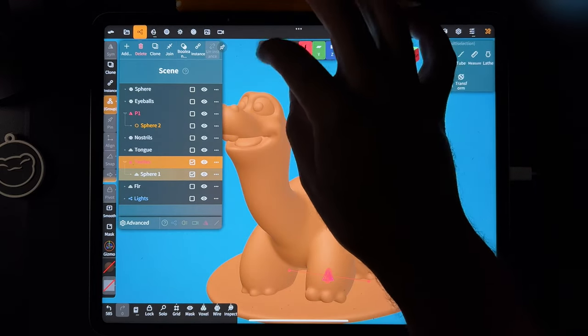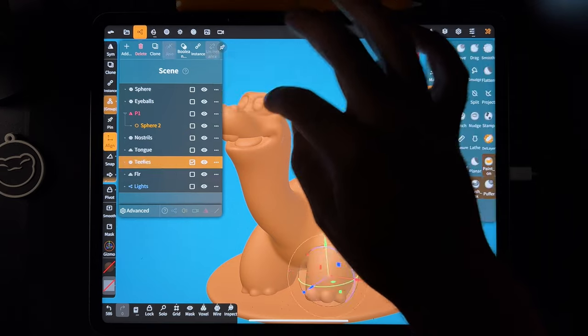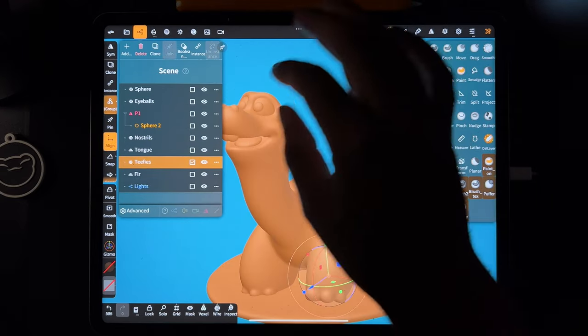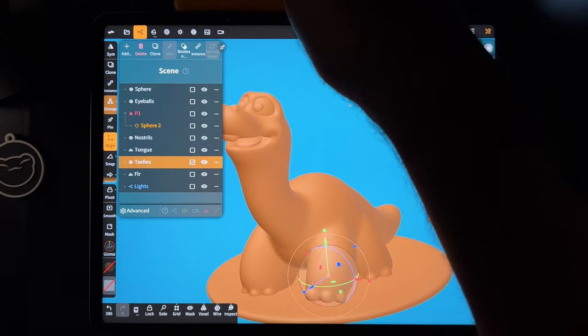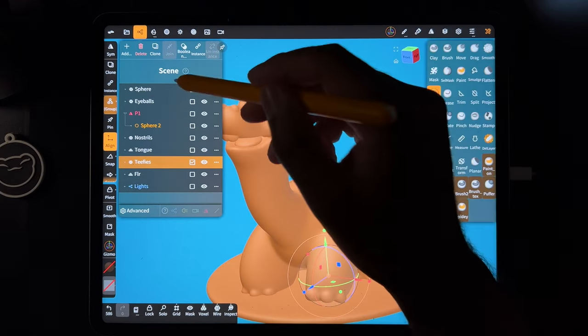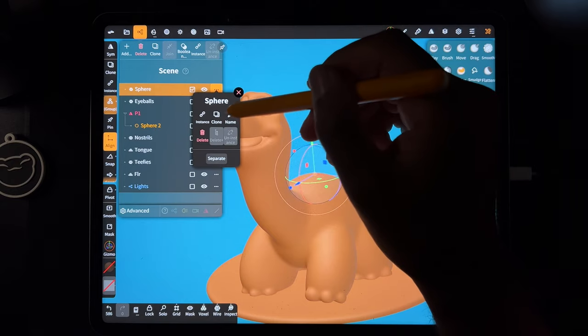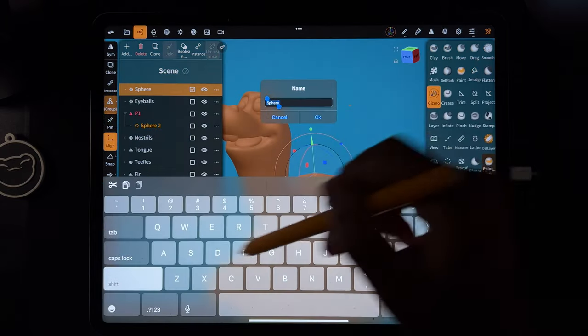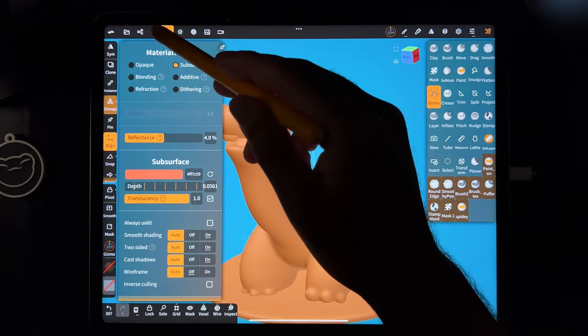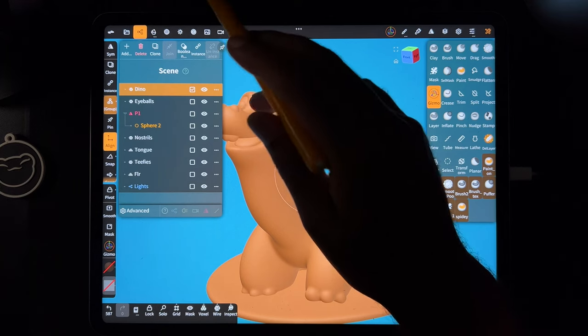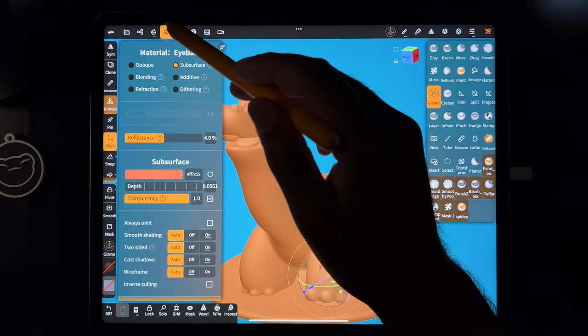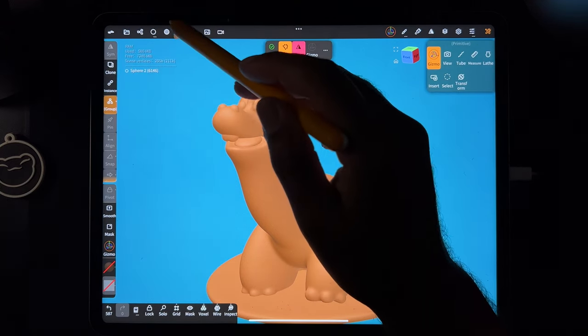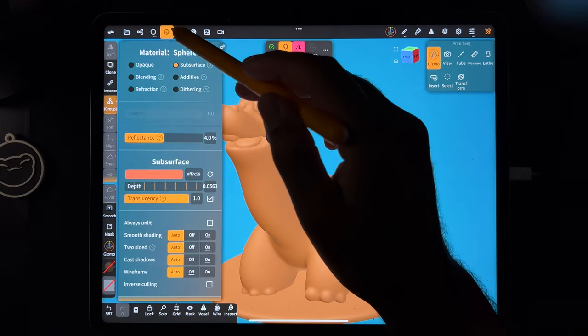The teeth, I'm just going to validate those. Everything else is good. Okay, this is the main. This is dyno. Let's make sure everything is subsurface. Looks like everything is.